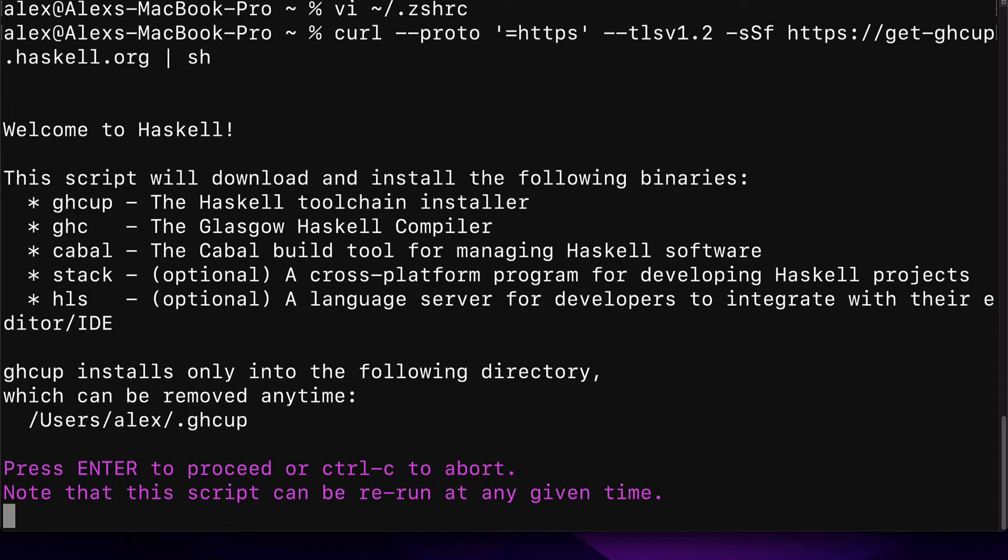This script will download and install the following binaries. GHCup, the Haskell toolchain installer. GHC, the Glasgow Haskell compiler. Cabal, the Cabal build tool for managing Haskell software. Stack, an optional cross-platform program for developing Haskell projects. And HLS, an optional language server for developers to integrate with their editor.